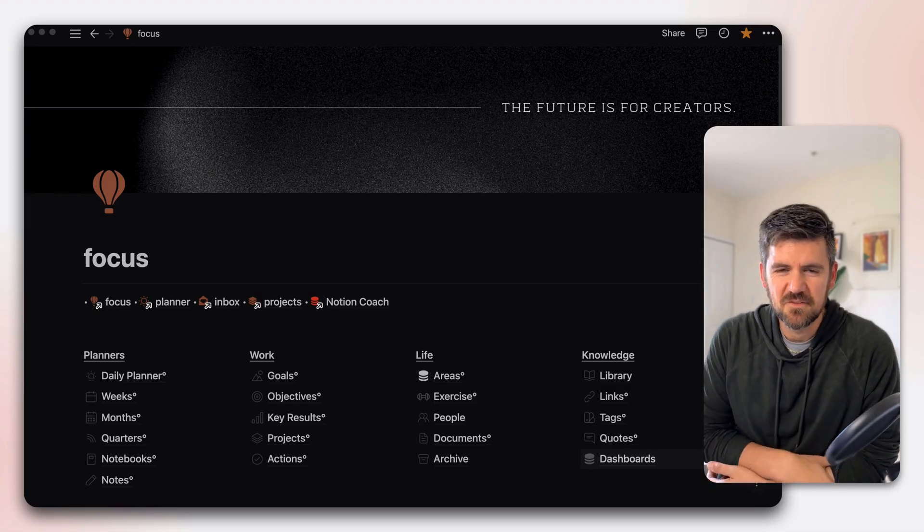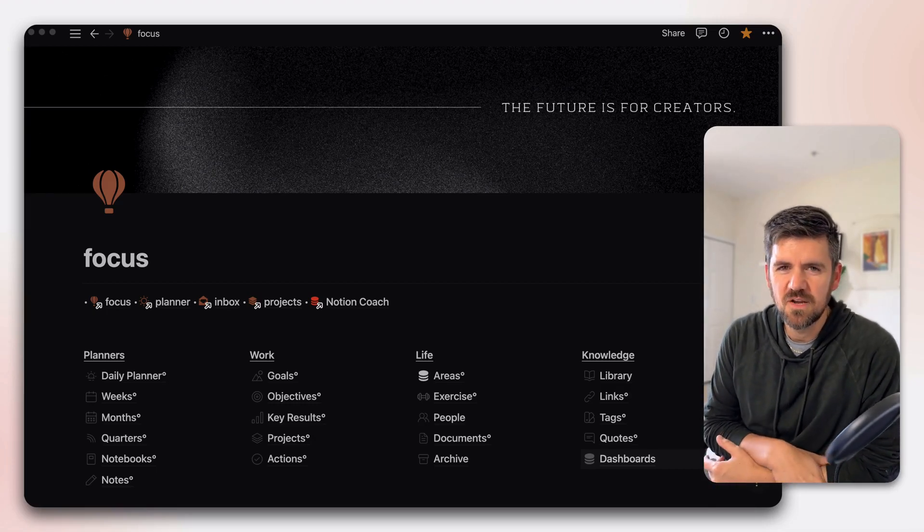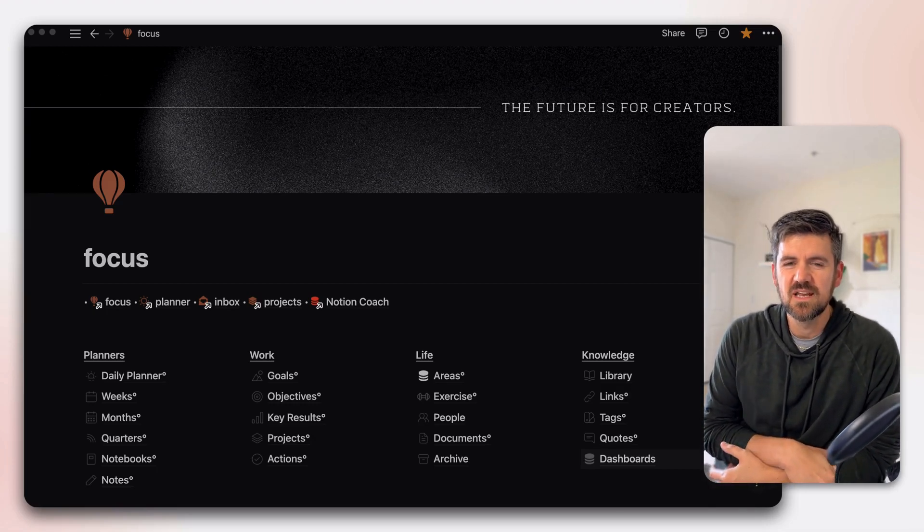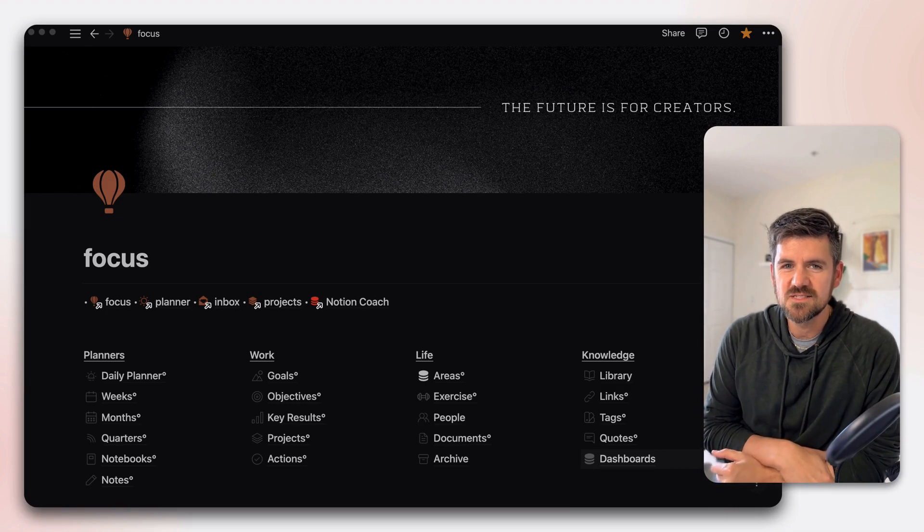Hey there, I'm Dave, the Notion Coach, and this is going to be a short video. We're going to take a look at Notion's new icons.